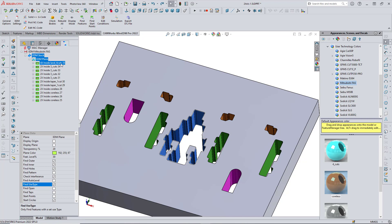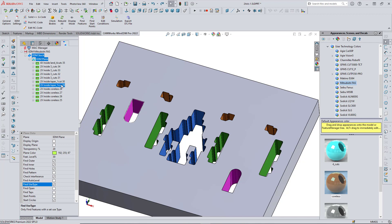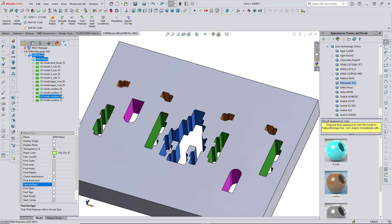All the machinable features have been found, and notice how the correct machining strategy has been selected for each of the features, based on the color coding that I used in order to designate the desired strategies.